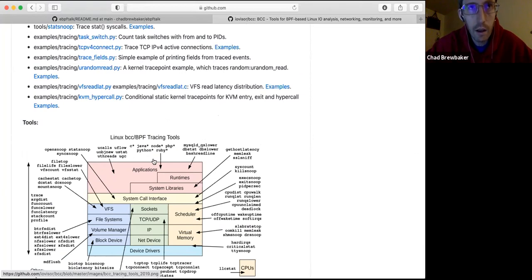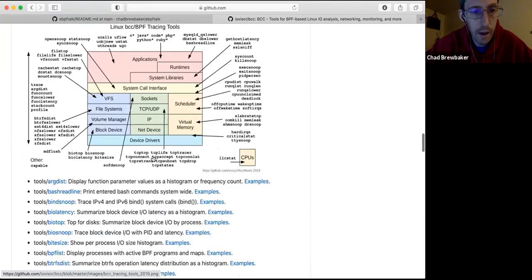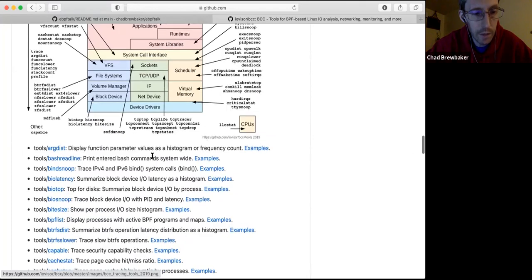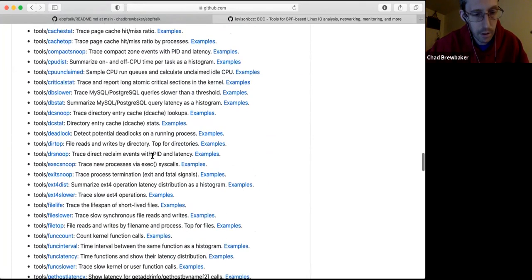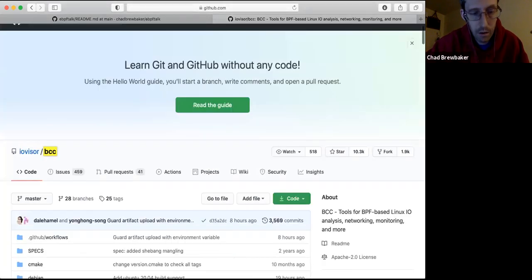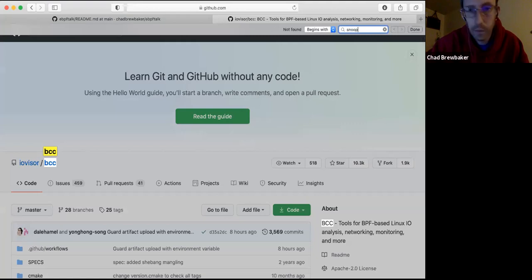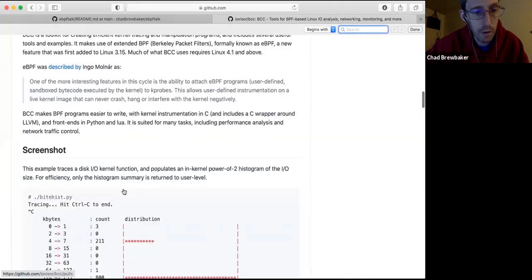For C, Java, Node.js, PHP, and Python they've actually stripped off the stack layers that you don't care about because they're in the virtual machine for those languages. So they now have language-specific tooling. Most of these begin with a letter or are called something-snoop.